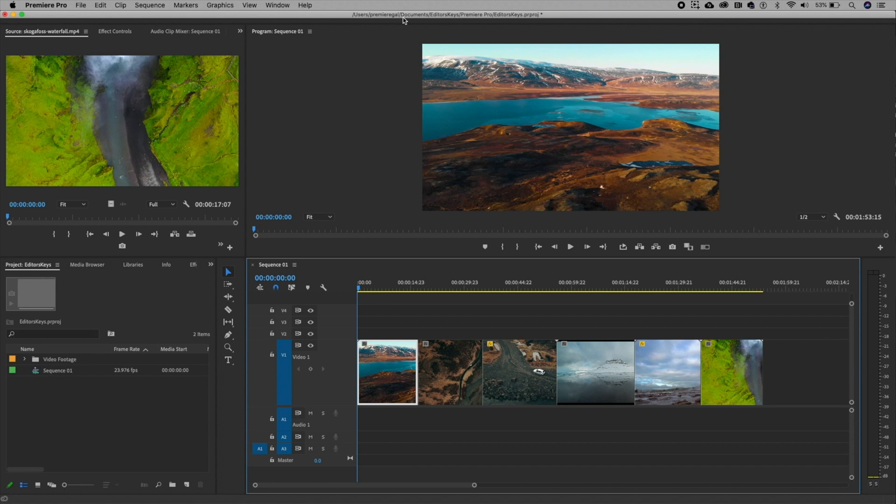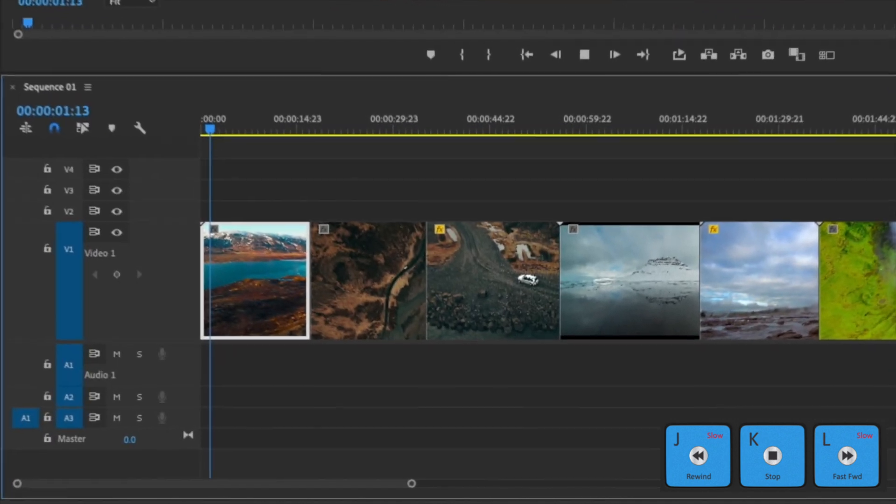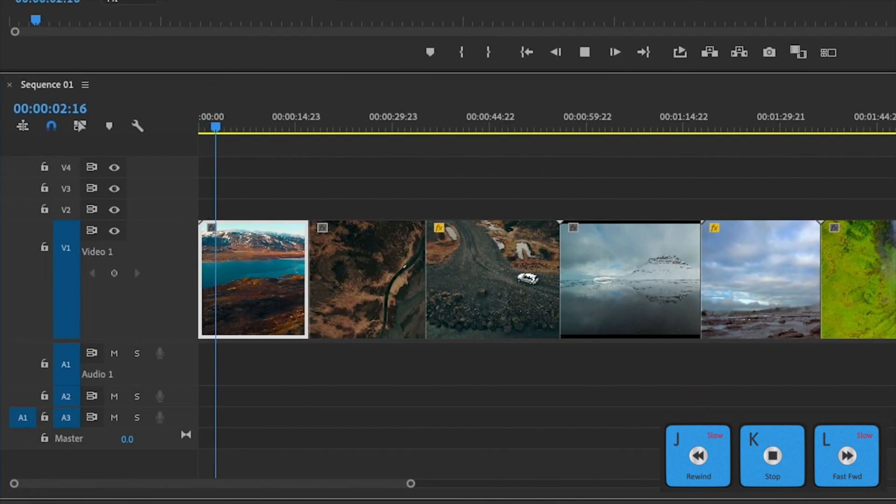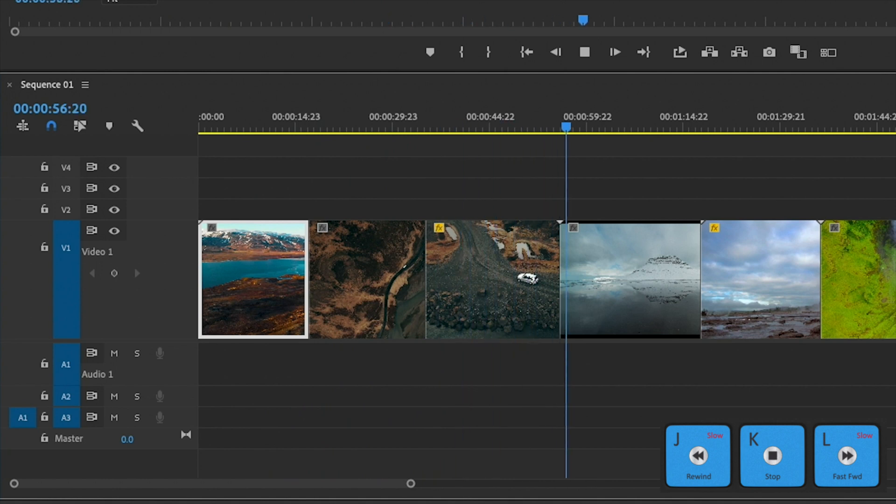Here in my timeline, I have really cool shots of Iceland. And to move inside my timeline without using a mouse, I can use the JKL keys on my keyboard. So L is for fast forwarding. And if you tap L multiple times, you'll see it starts to speed up really fast. If you need to stop, you can just press K.